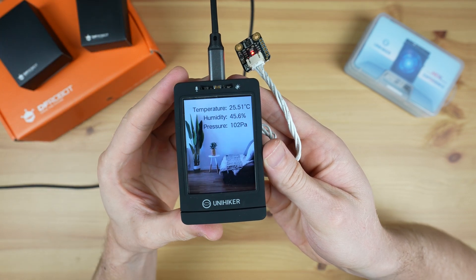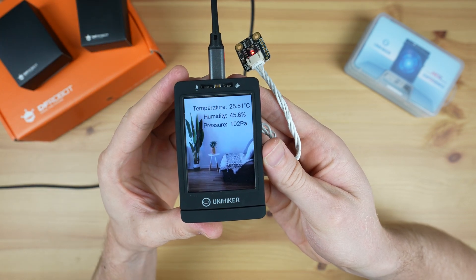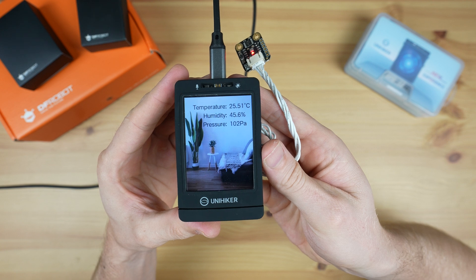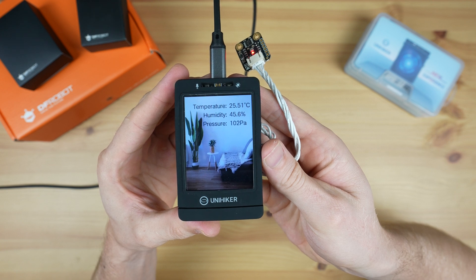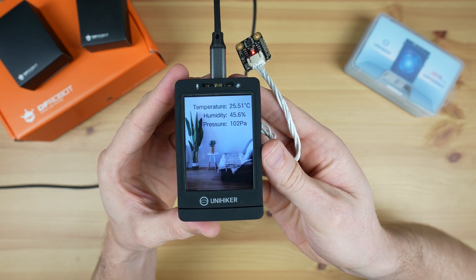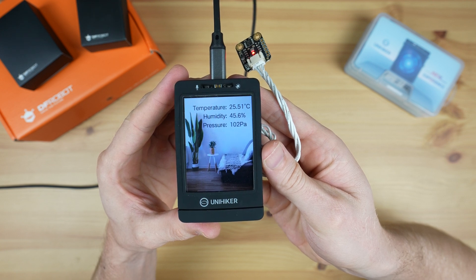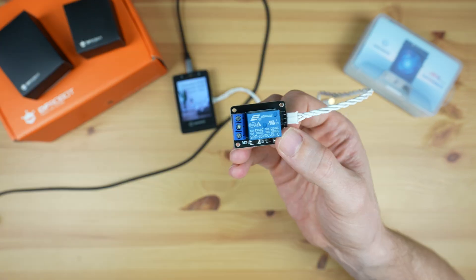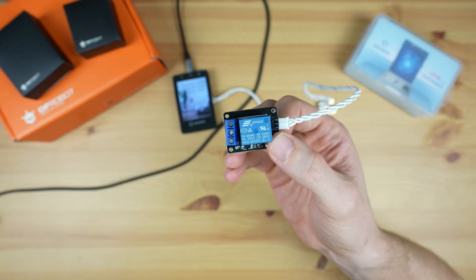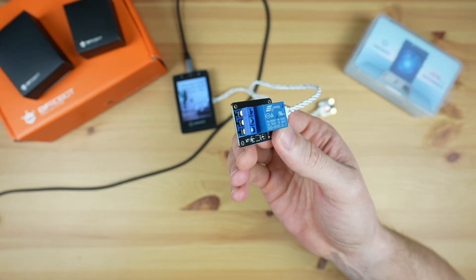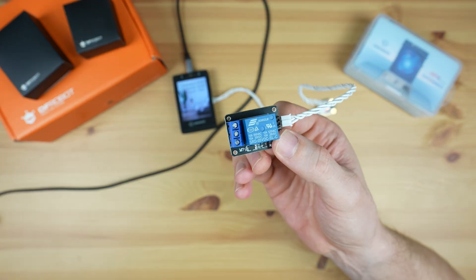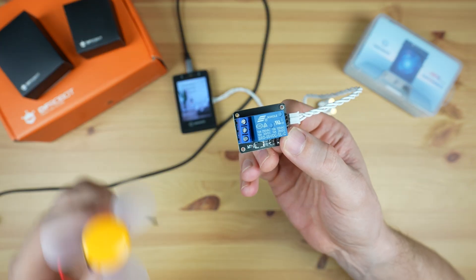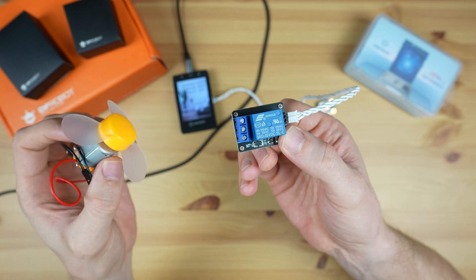We can also take it a step further in Python rather than using block coding. Let's try turning on a fan if the temperature gets too high. For that, I'm going to add a relay module to a digital port on the side and I'll then connect the fan to the relay module.